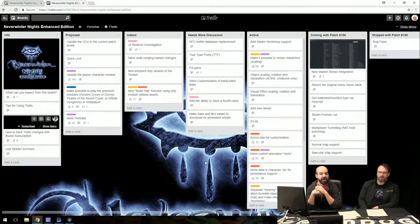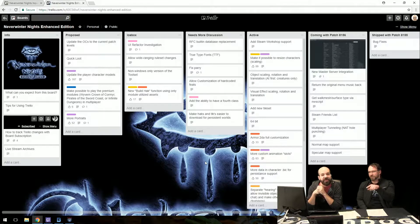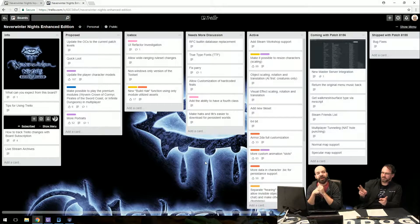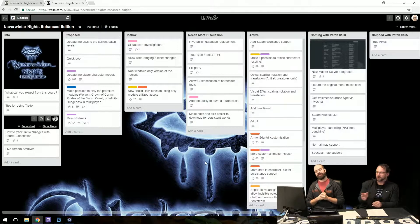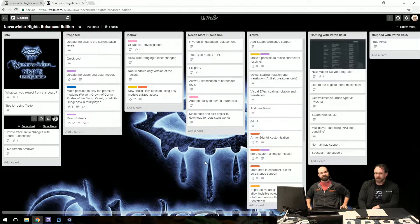An audience question asks for a gate — a place to send companions removed from the group, like the Friendly Arm in BG1. The Copper Coronet is kind of like that in BG2. They want a Copper Coronet equivalent for BG1. The Friendly Arm Inn already sort of pretends to do that, but that sounds like the perfect sort of thing a mod could accomplish.